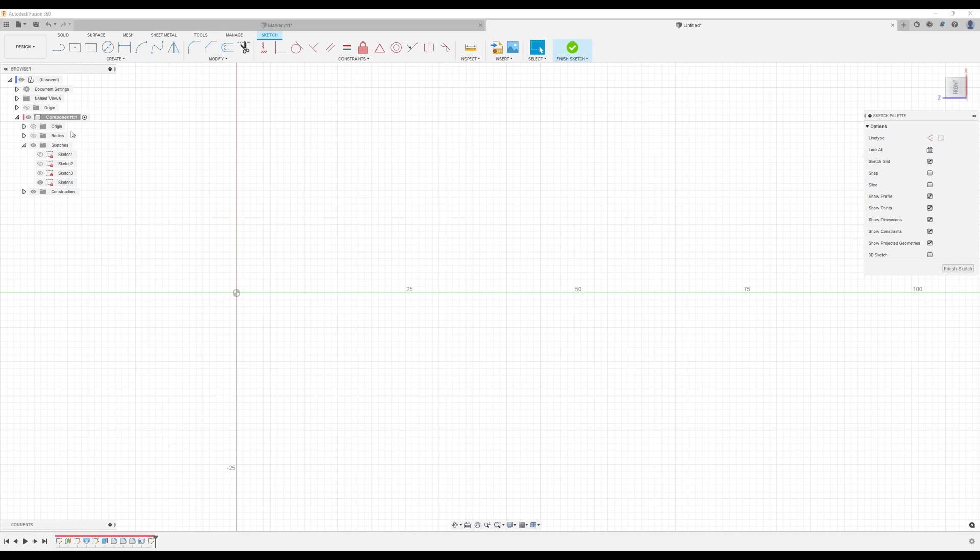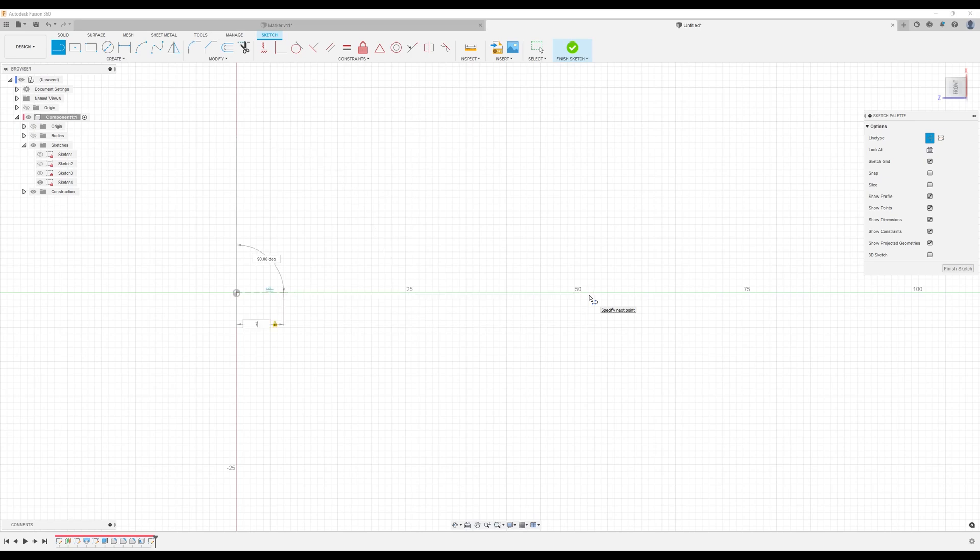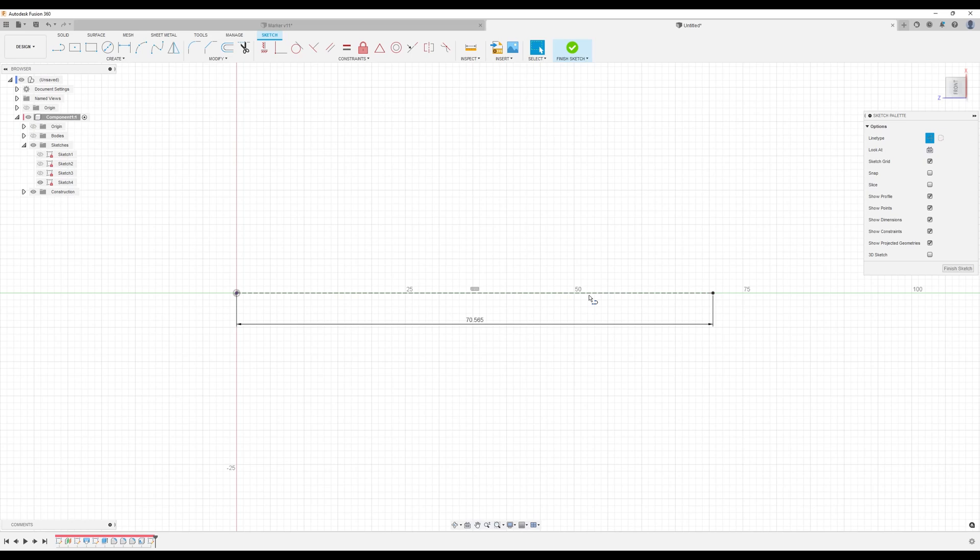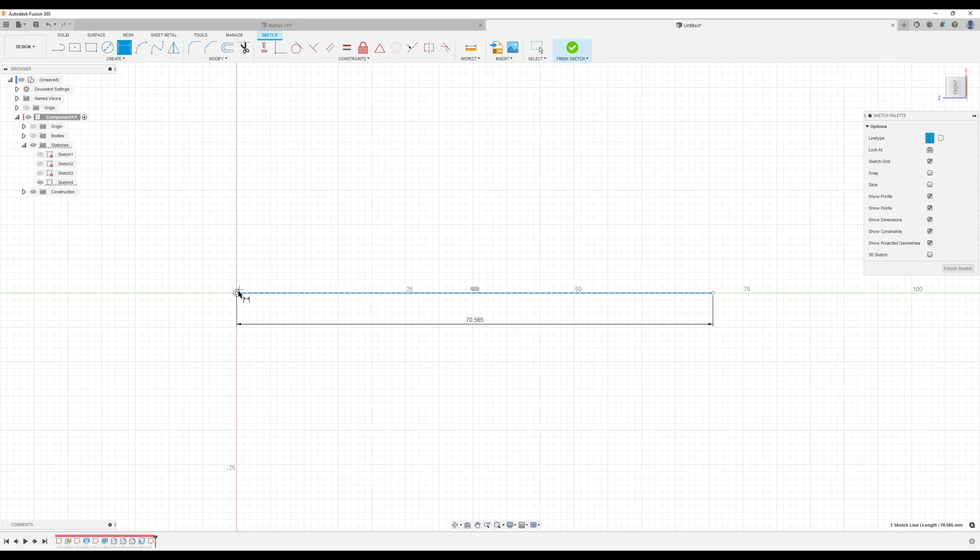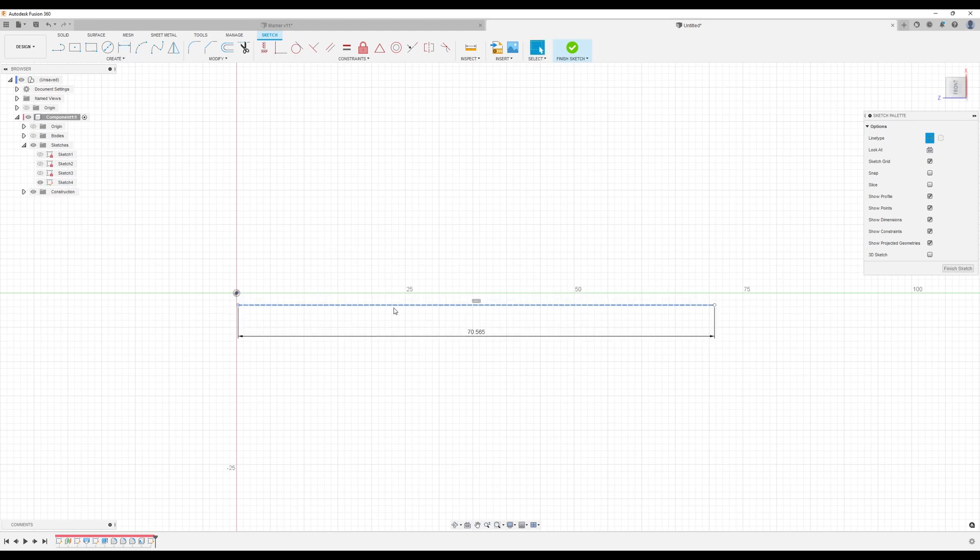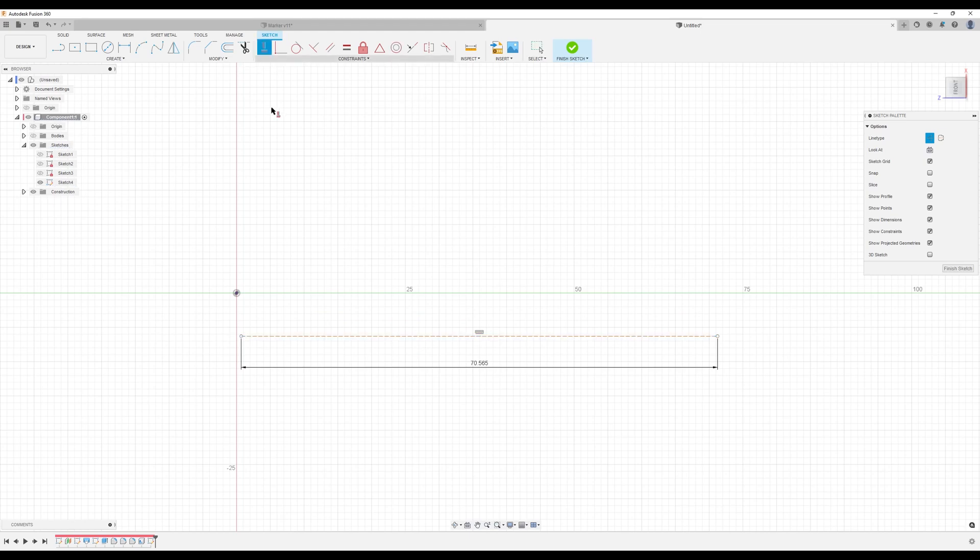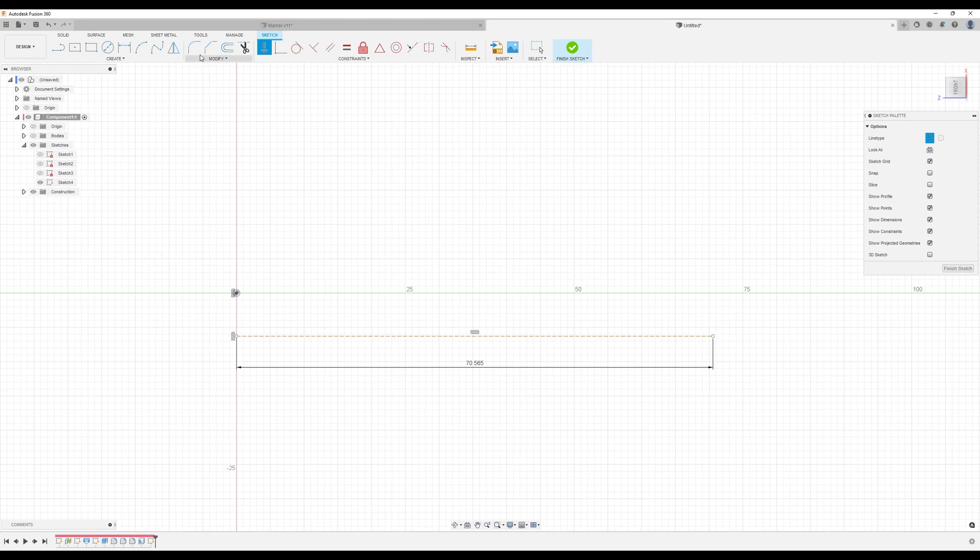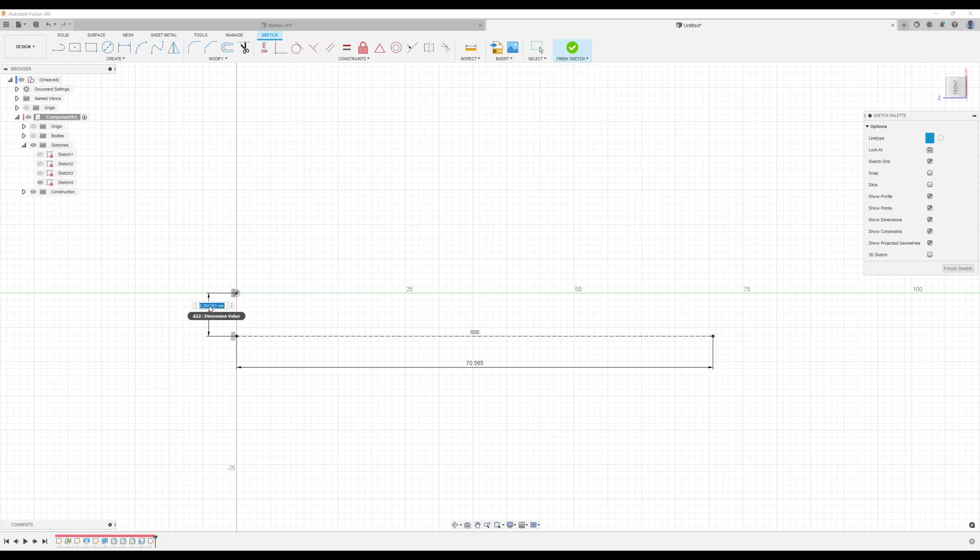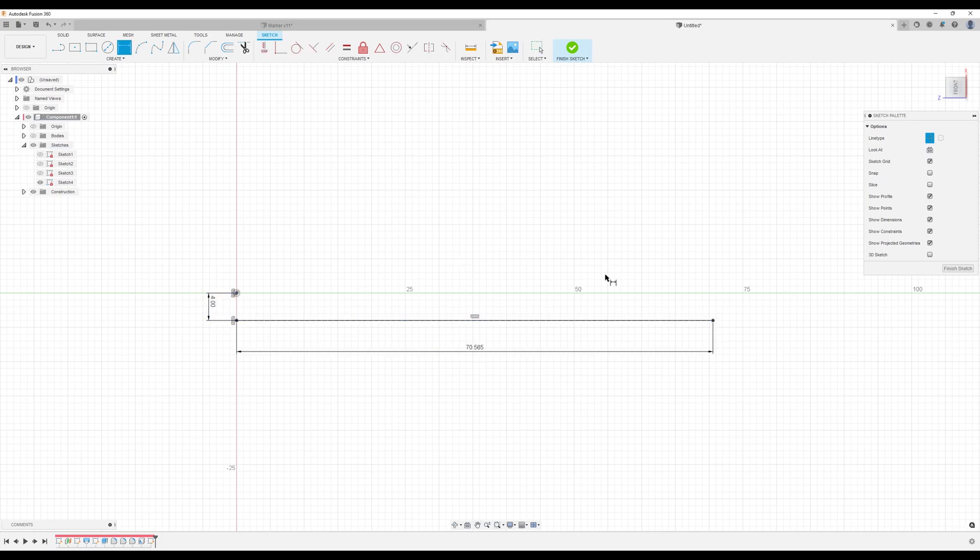So let's start out with a construction line. I'm going to make this about 70.565. Actually, we need to remove this constraint. Because we want to dimension this line to this point. I'm going to make sure we just put it down. Constrain it. We also want to measure it.